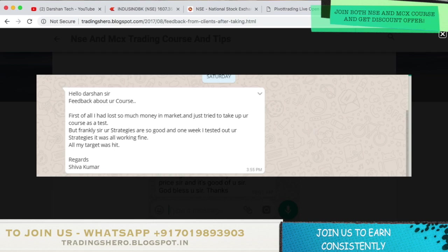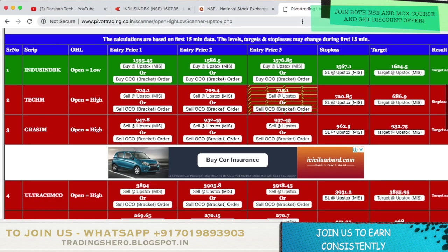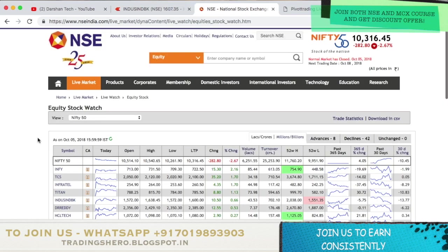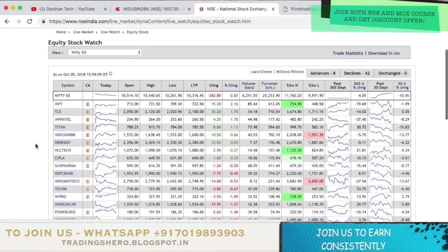If you join my course, you'll also be getting free tips. Now let's concentrate on the strategy. The first thing is you need to scan for Open is equal to High or Open is equal to Low stocks. You can do this manually by going into the NSE India website after the market opens.